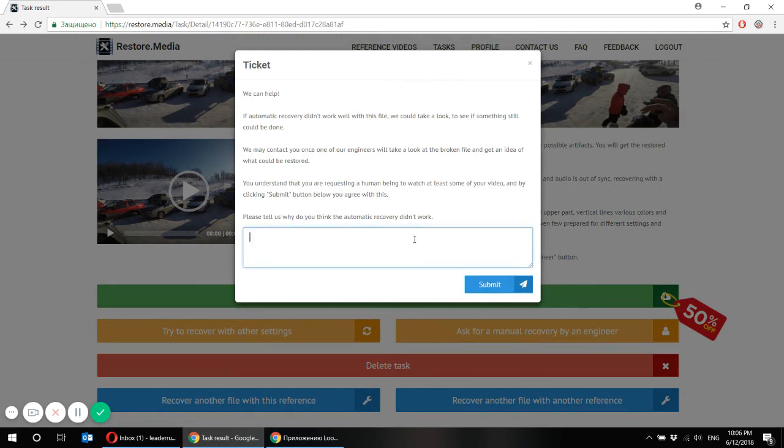And if the automatic recovery didn't work well for you, ask for a manual recovery and our engineers will take a look and will recover manually everything that can be recovered. Just indicate your problem here.